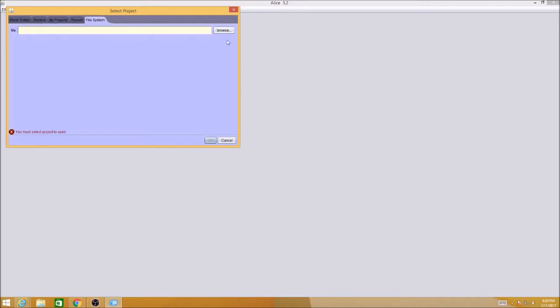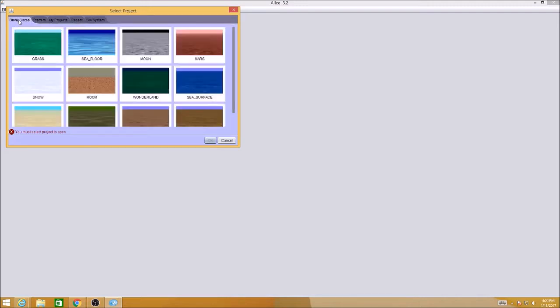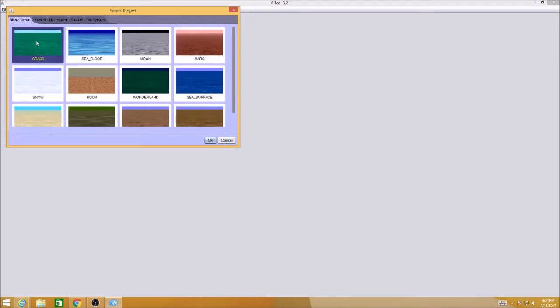We don't have anything yet. We're going to start with a blank slate and pick a template. I'm just going to pick grass because it's the first one and it's nice and simple to use.